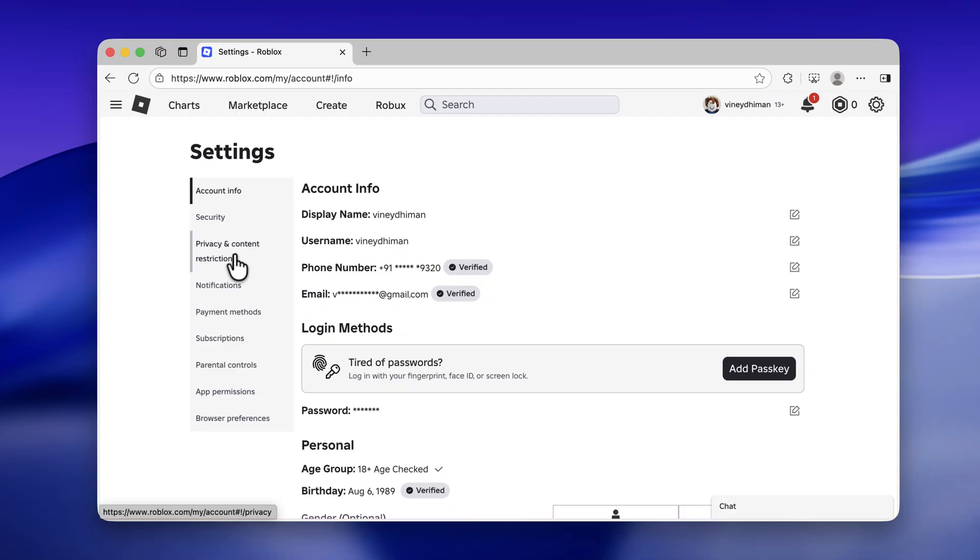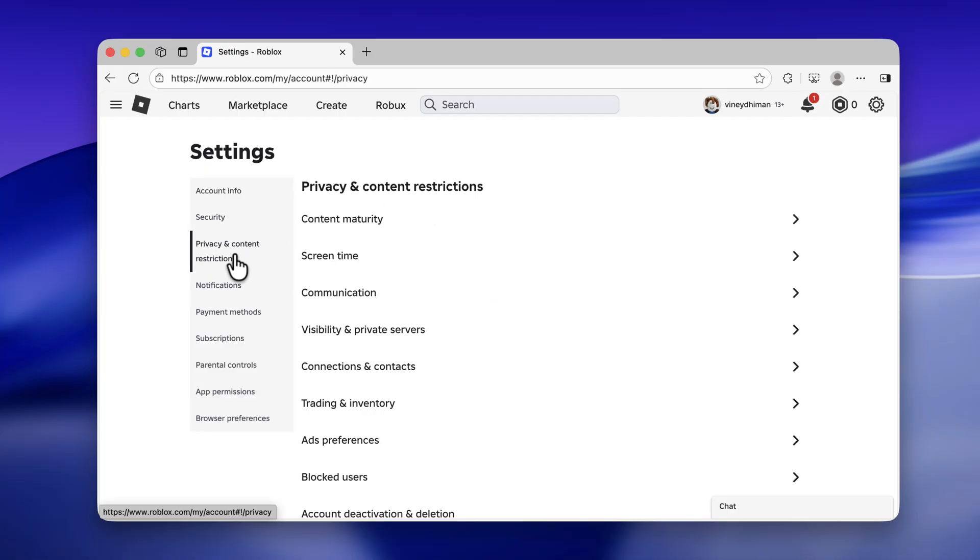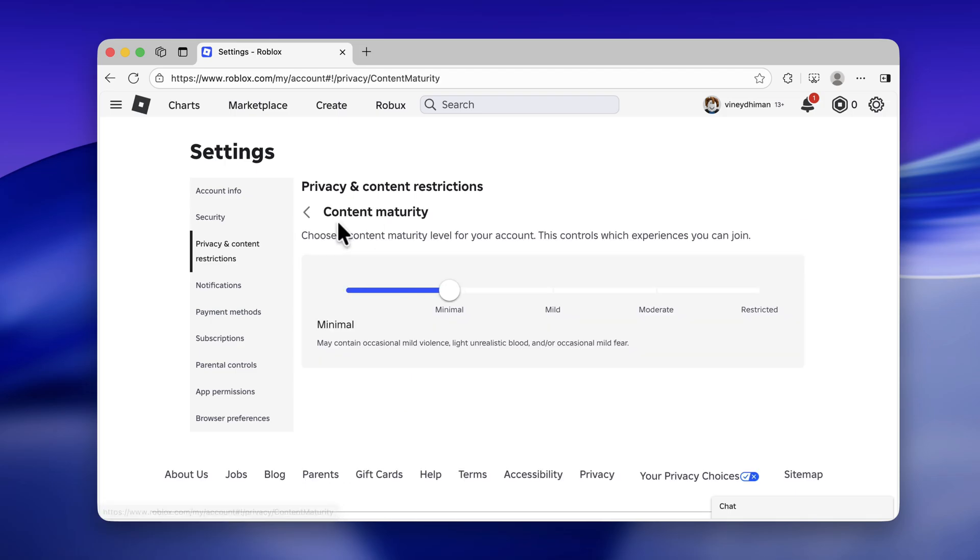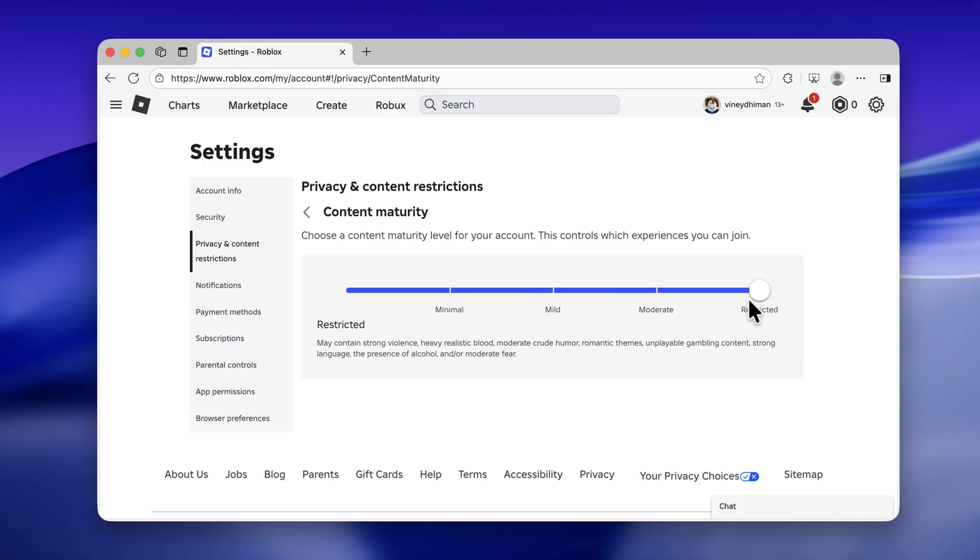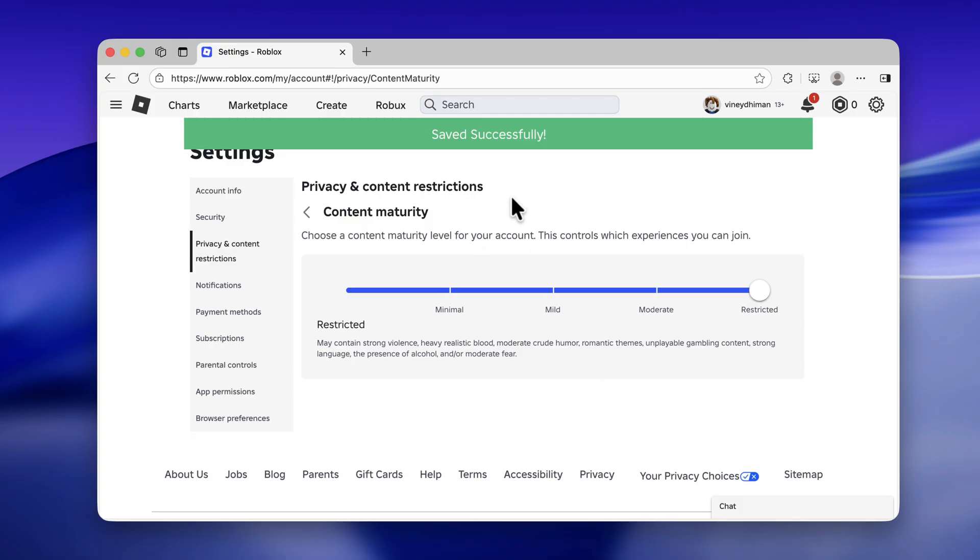Then on the right side, select Content Maturity. Under this, you will find a slider with different maturity settings. All you need to do is move the slider to Restricted, and you are done.